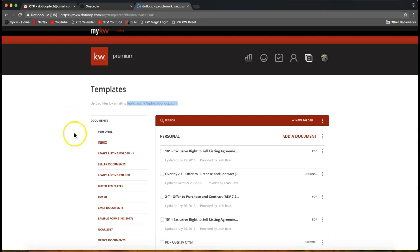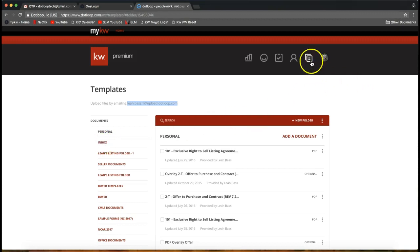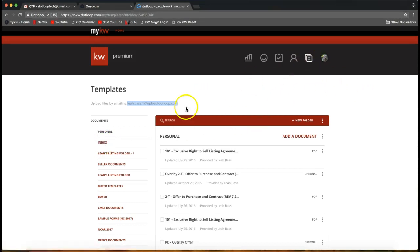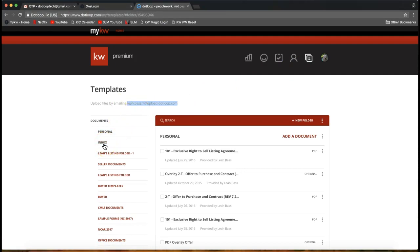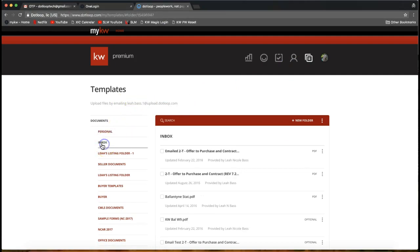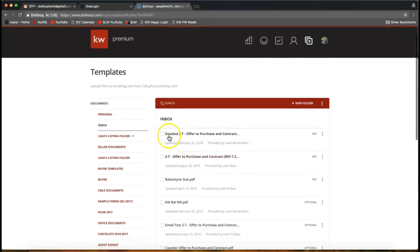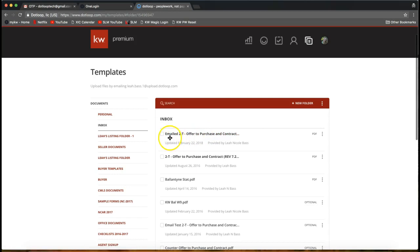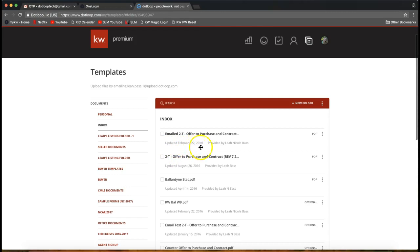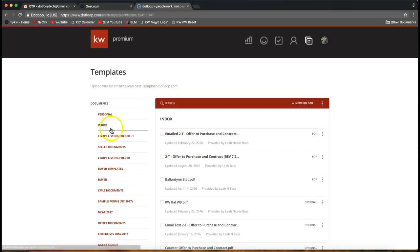Where you're going to find that document is in the inbox. You'll notice in this template section, again we grabbed our email address here, and we have this inbox option on the left-hand side. There we go, at the top of my inbox that has come in, the emailed offer to purchase that I just emailed in. You'll see it was updated February 22nd, 2018, so that would be today. That is how you can email straight into DotLoop, into your inbox here.